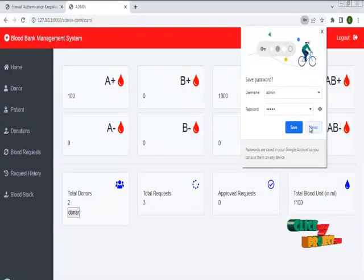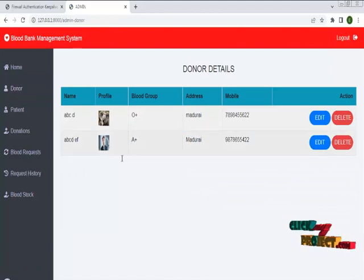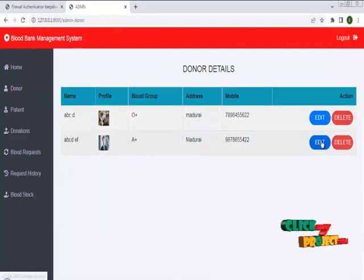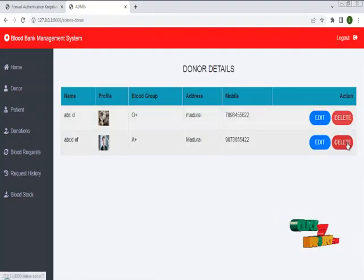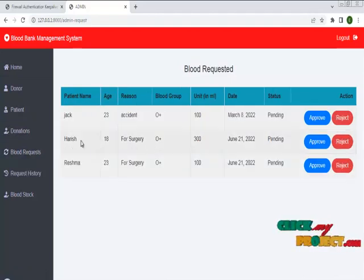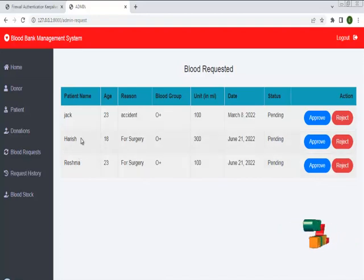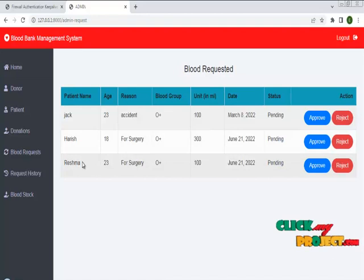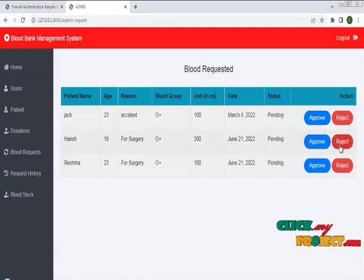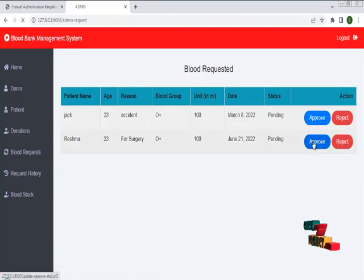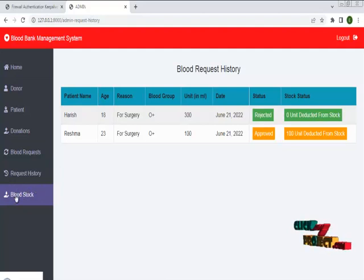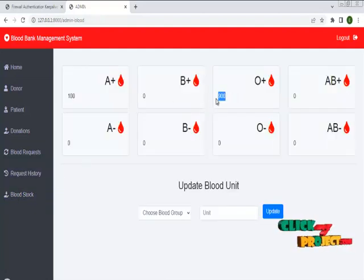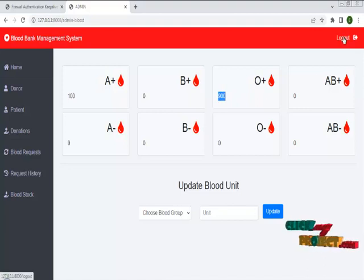In the admin page, a request is received from both the donor and the patient. In the donor module, the donor requested a blood type. You can edit, update, or delete the details. For blood requests, these are all the patients — Harris came through the donor module and Reshma approached the admin directly as a patient. If you want to approve or reject the blood request, you can do so. You can check the request history to see what was approved and what was rejected. You can also check the blood stock, where the positive blood type is reduced after a request. Thank you.